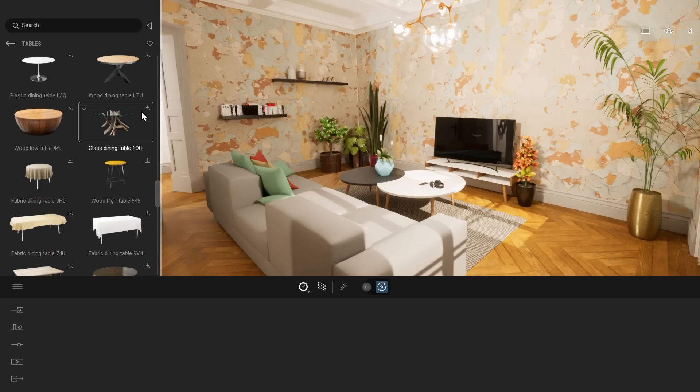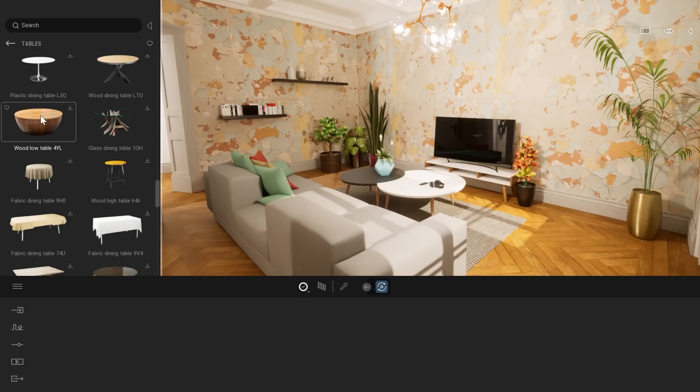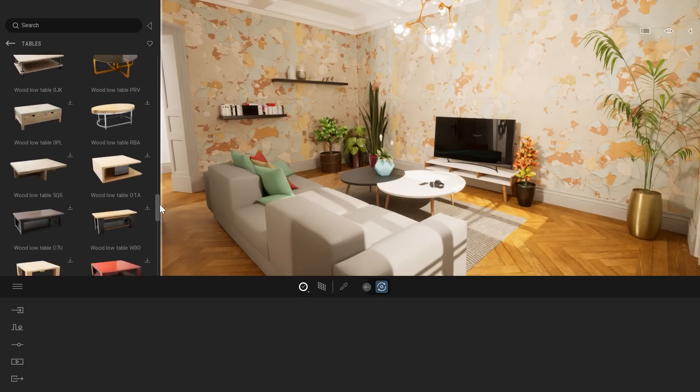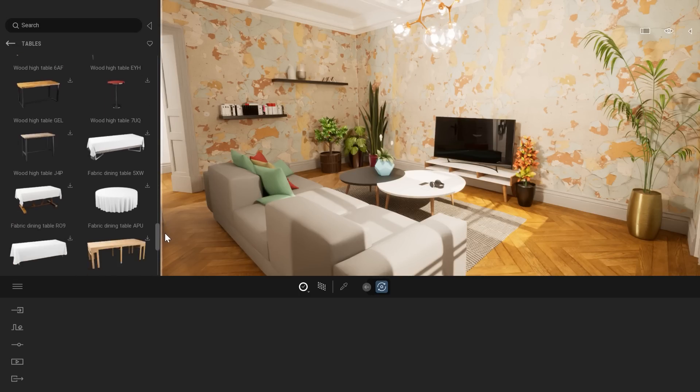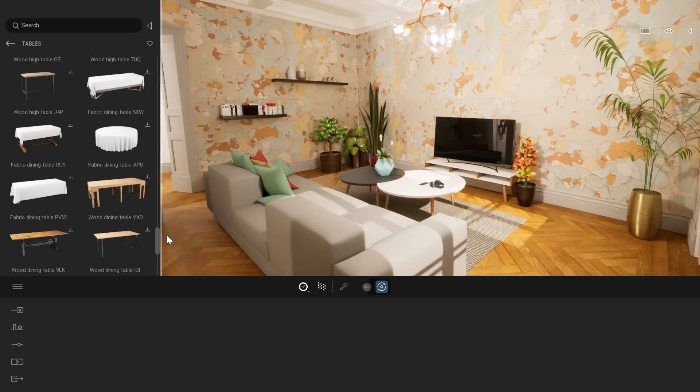Those new items will be available on the cloud. This is also to not raise the installation size of Twinmotion. That way we can keep the package fairly small, but we are able to now add assets on a regular basis without the need of downloading a new version. Now we can upload assets and people will just see them in their library. So here, as you can see, we have tons of new tables that you can place in your project.